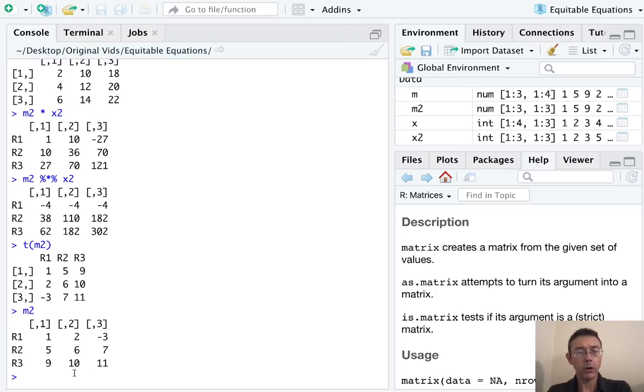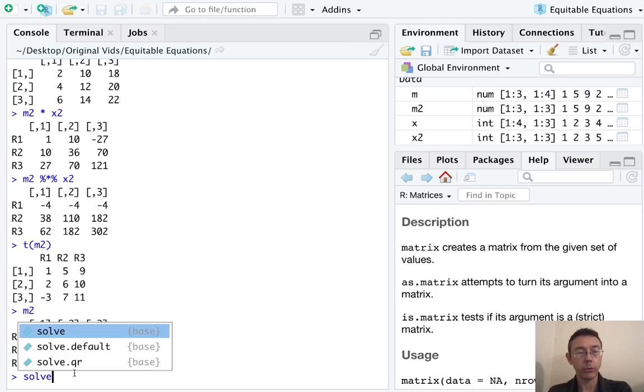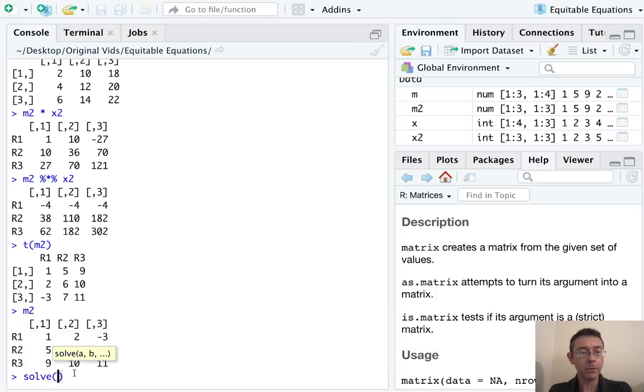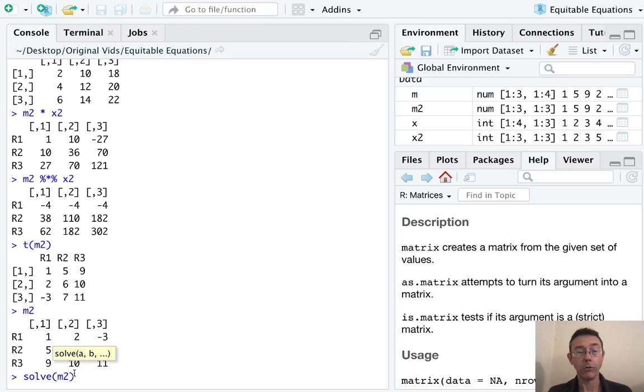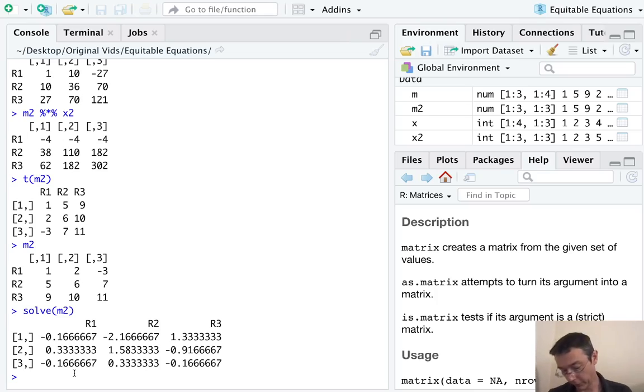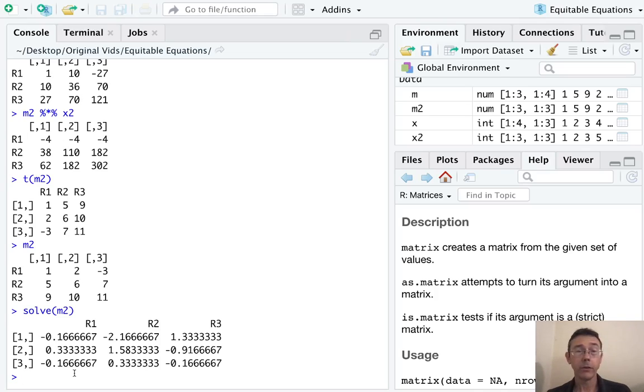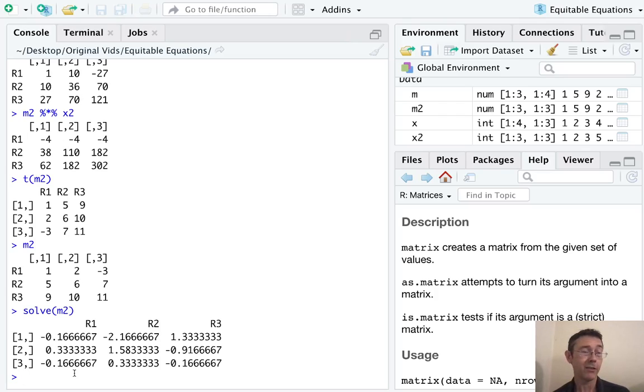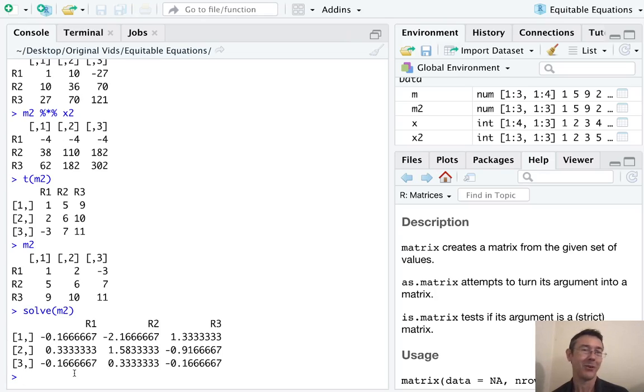We can also get a matrix inverse with the solve command. So solve M two will give a matrix inverse. If you have a singular matrix, you'll just throw an error right there. Obviously, there's a lot more linear algebra that you can do. R has a number of built in packages. This is the most fundamental stuff. I hope this gets you started.